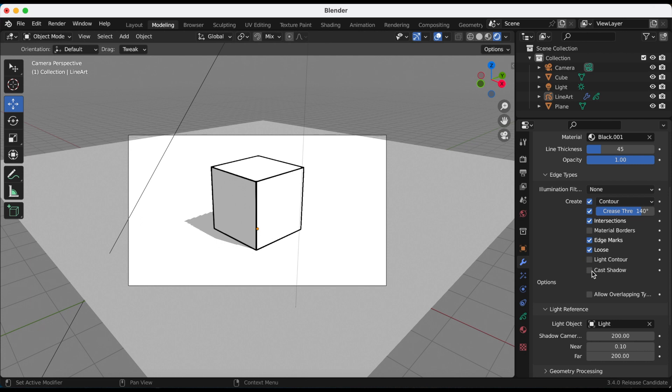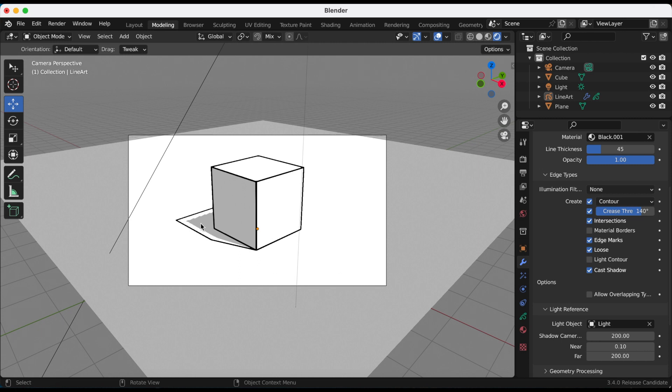Just playing with the settings. Light contour, cast shadow, puts the line art around the cast shadow. What if I play with the settings from 140?